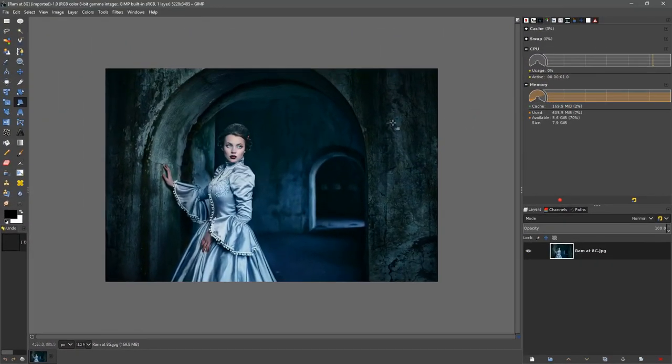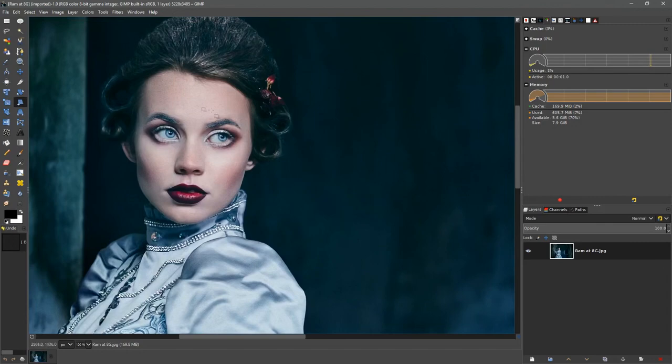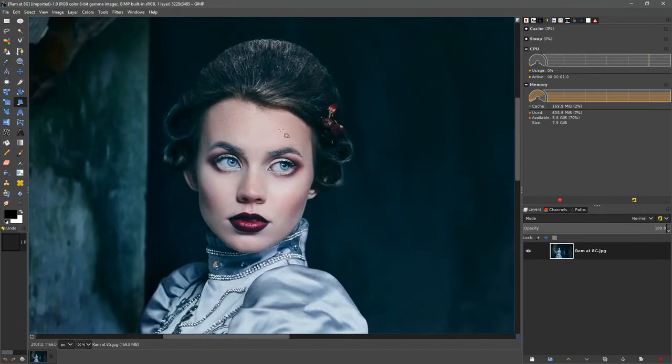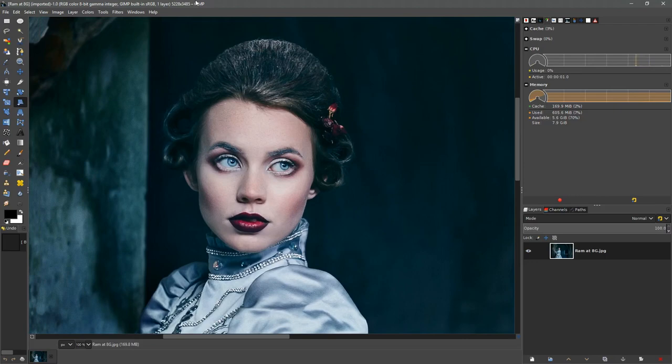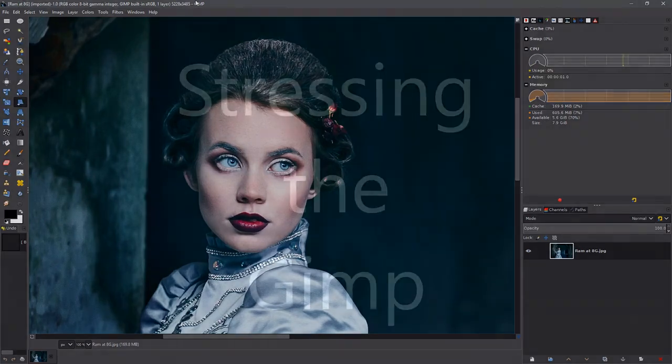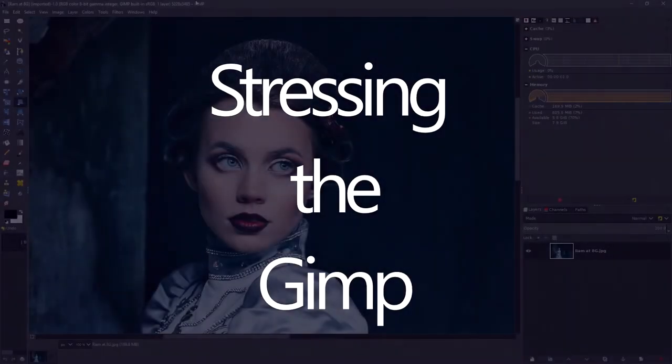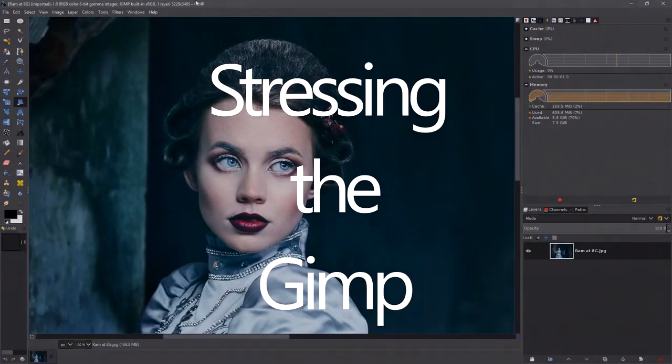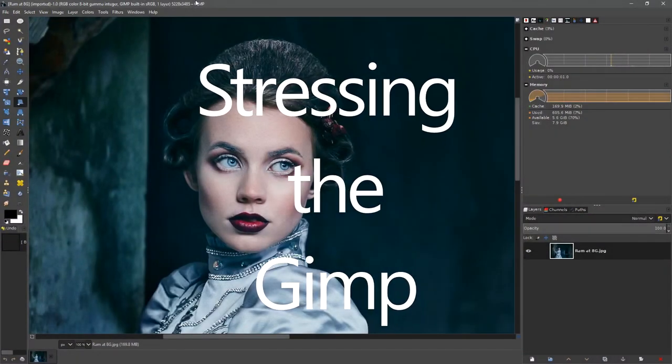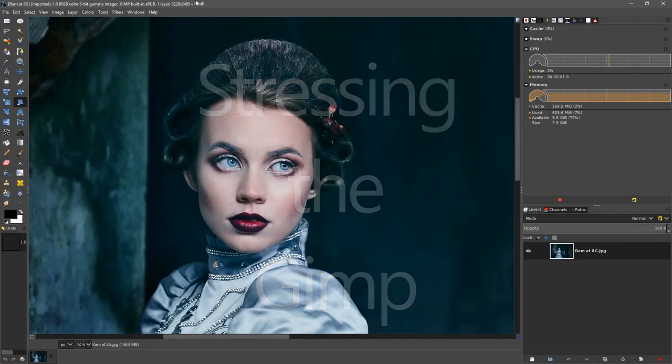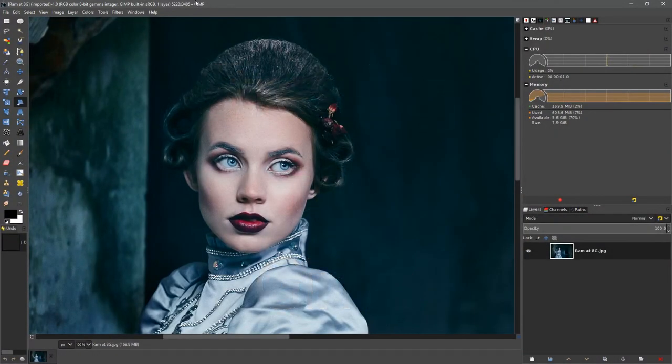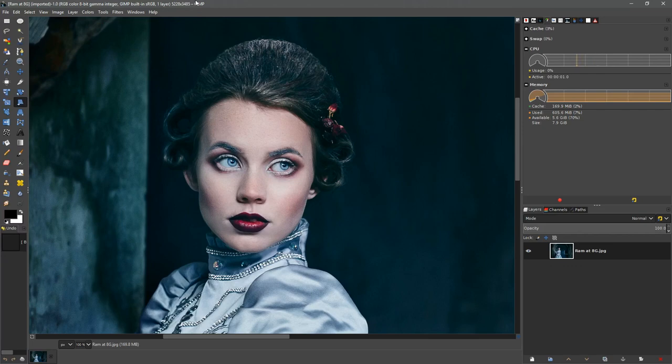You'll see now GIMP is using 170 megabytes of RAM for this one image at 5000 by 3500 pixels. This is the kind of image you'll find coming out of most cameras. We're going to see what it takes to get GIMP to start failing. Spoiler alert: it's possible to use GIMP with 8 gigs of RAM, you're just gonna have to avoid doing a lot of multitasking.